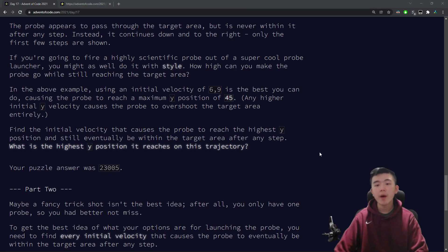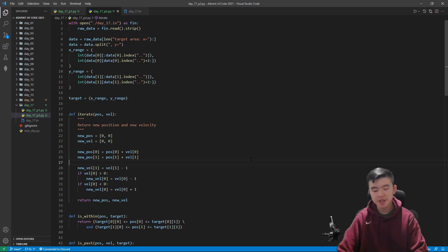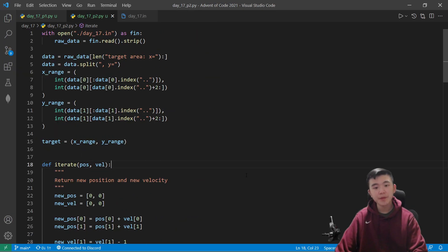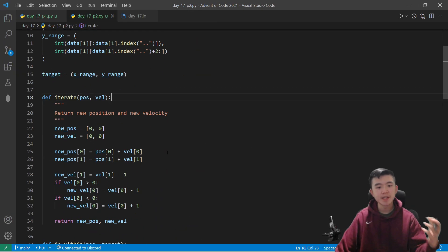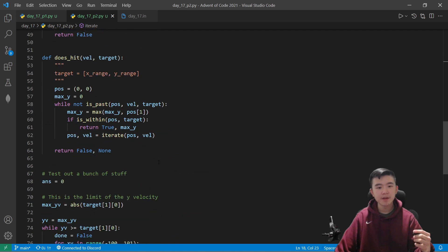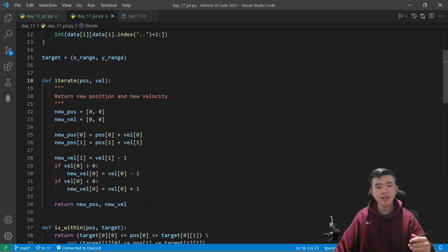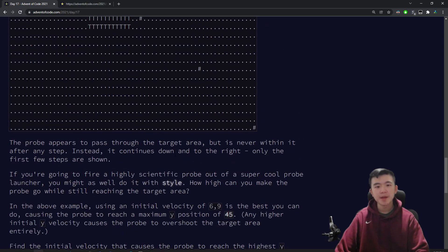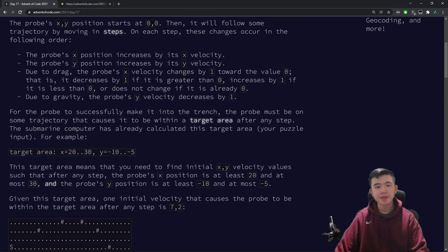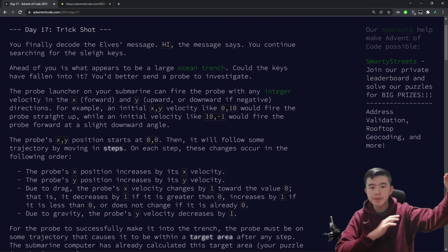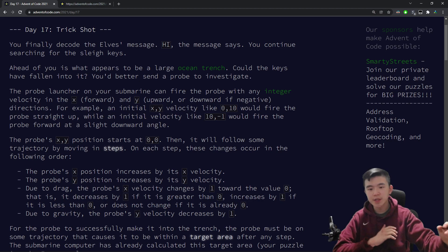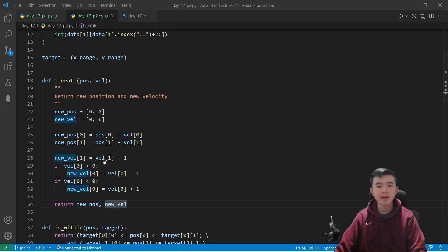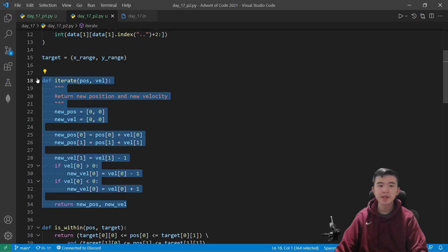So how I solved this puzzle was using a lot of functions, and these functions are useful for making the code more concise and easier to read. So I have here four functions. The first function is just the iteration step. It's exactly what is explained in the puzzle. Given a previous position and a velocity, we want to compute the next position and velocity. And it literally just does what the puzzle wants it to do.